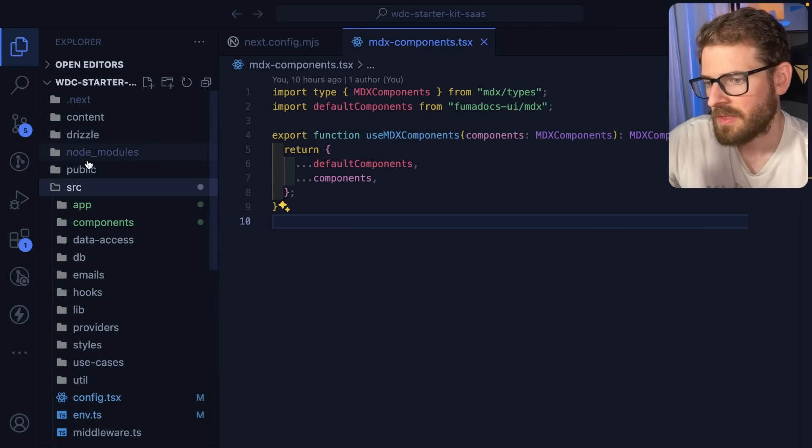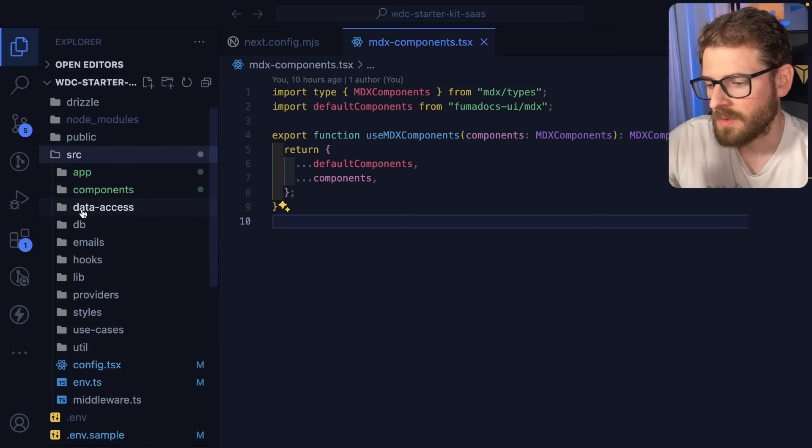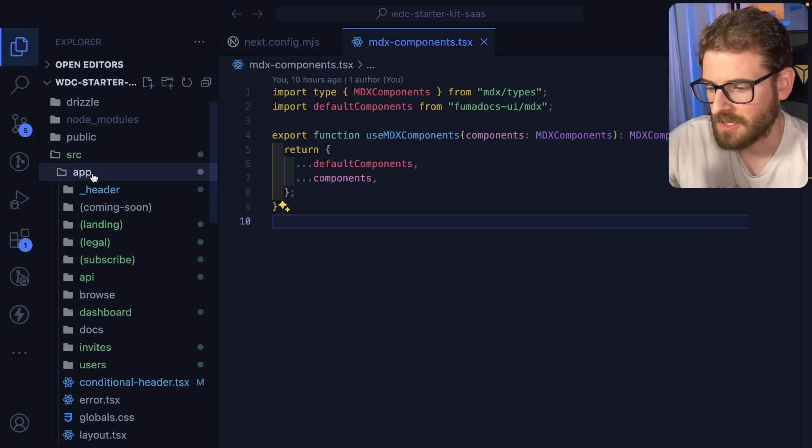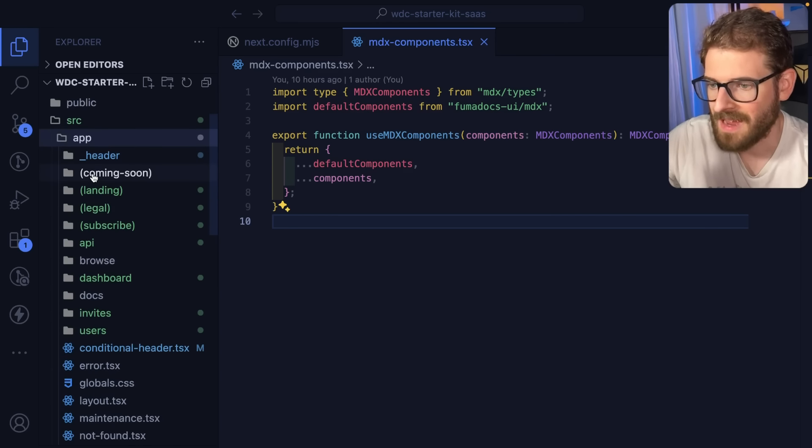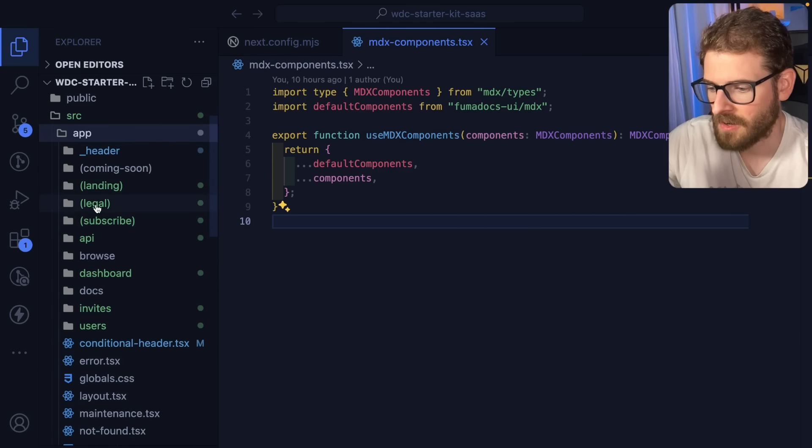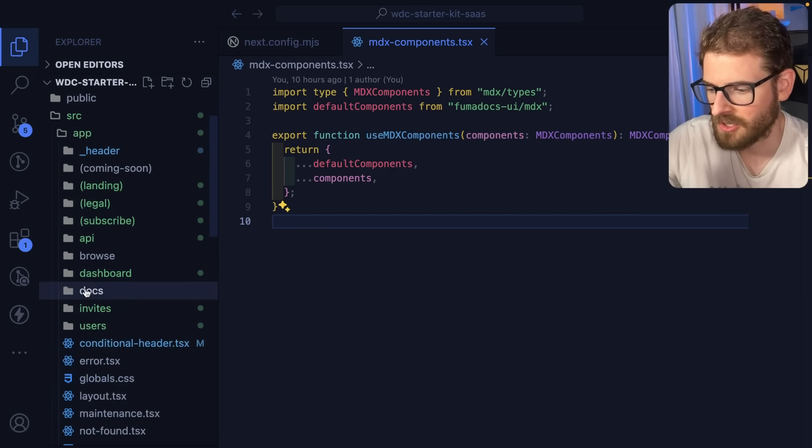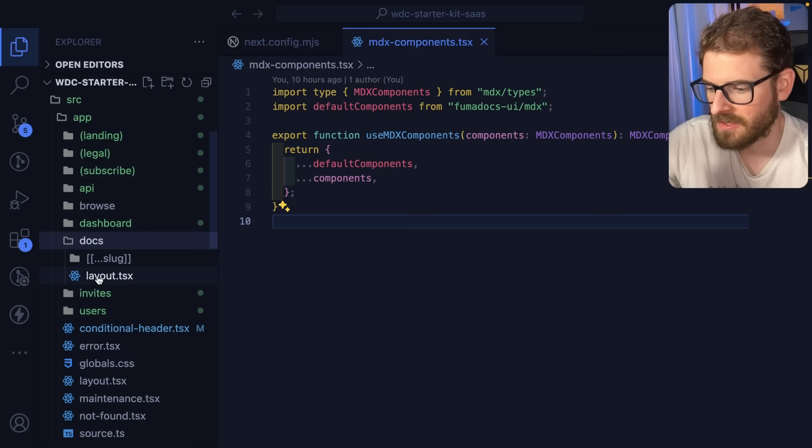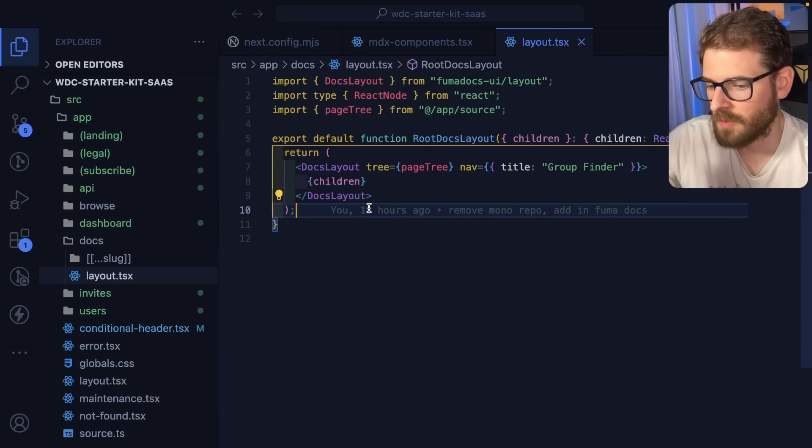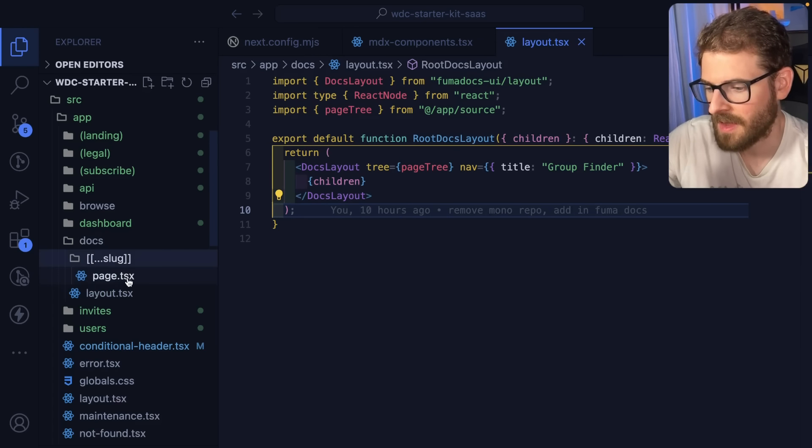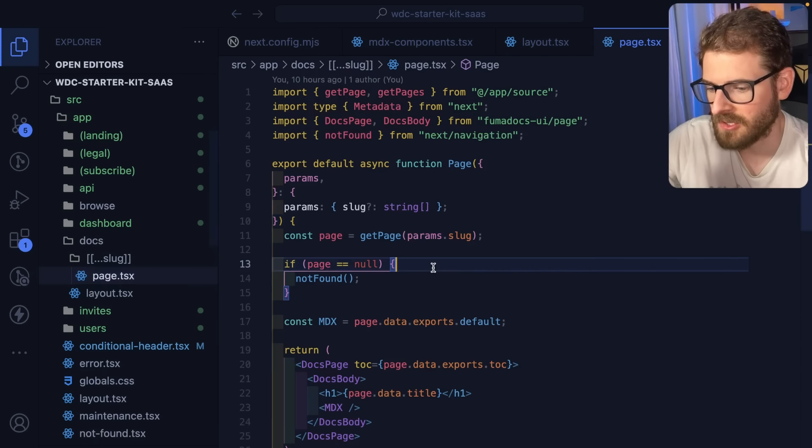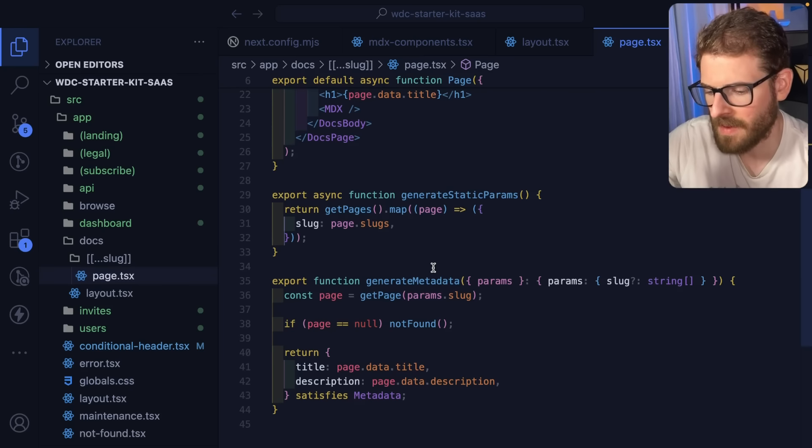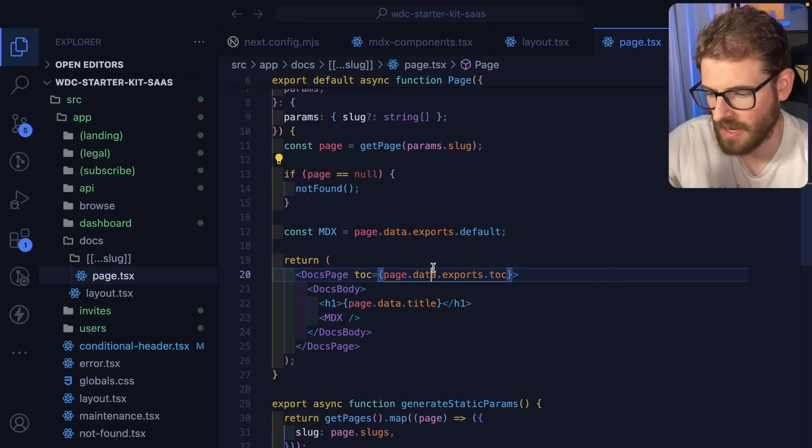Now I would say the thing I like the most about this documentation library is that it has support for the app router. So if I go over here I have a docs page, there's docs and there is a layout that you basically copy and paste some code from their documentation to get that going. And then you have this slug that you can generate metadata per page and do various stuff.